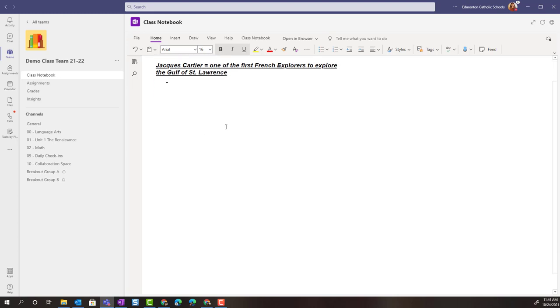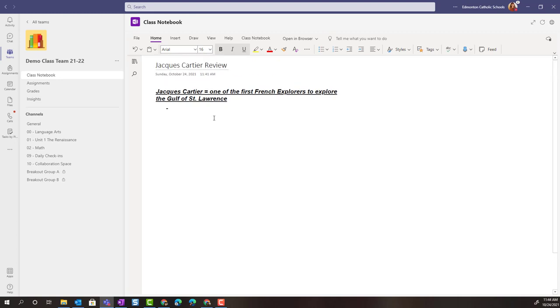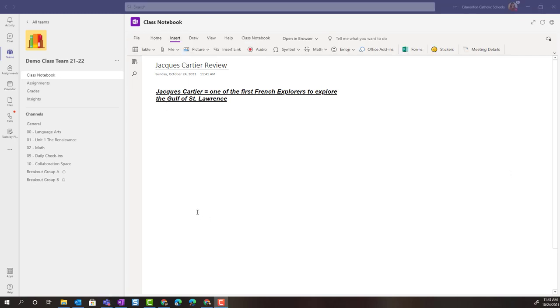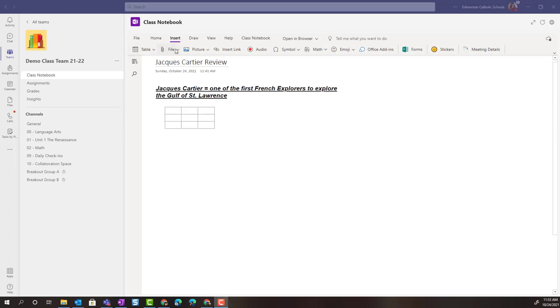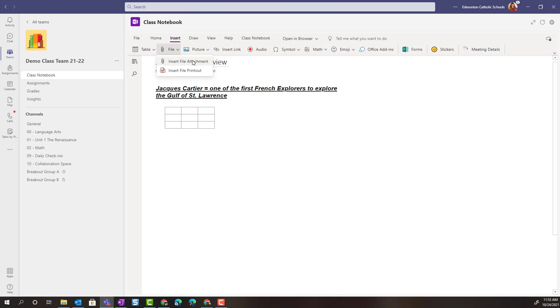In addition to text, we have the ability to insert a wide variety of content on a page in OneNote Class Notebook to make the page more interactive and dynamic. We're going to start off in the insert menu. Notice here I have a wide variety of content that I can add to this page. I could build a table within this page. Next to inserting a table, I can insert a file. Notice that I have two options: insert a file attachment or insert a file printout.